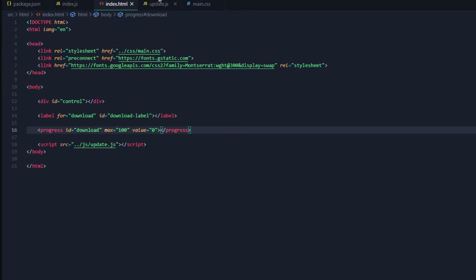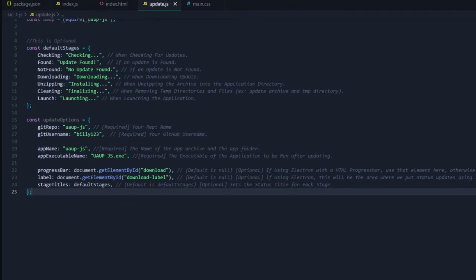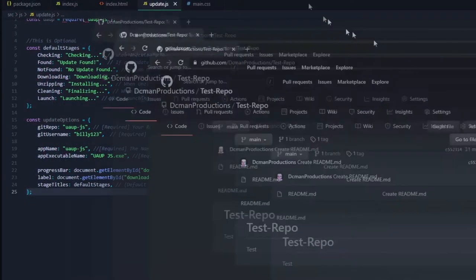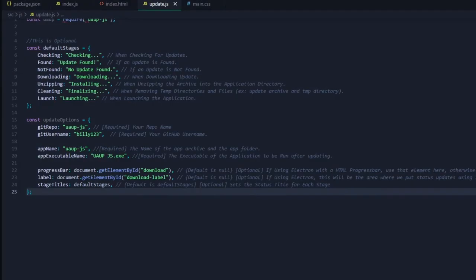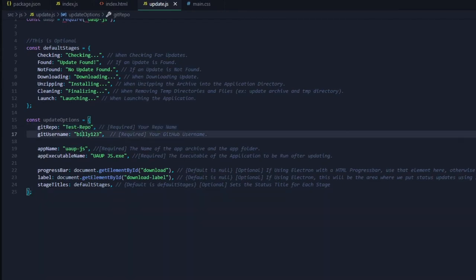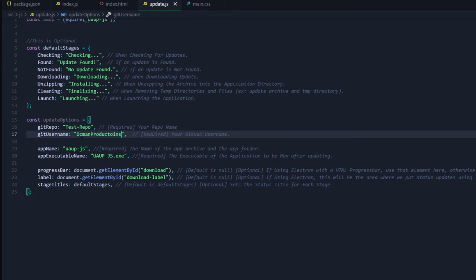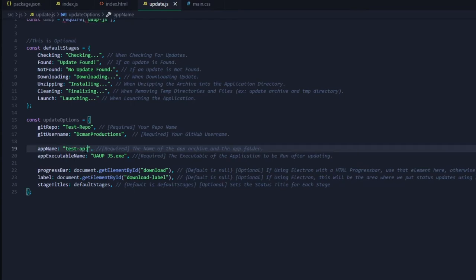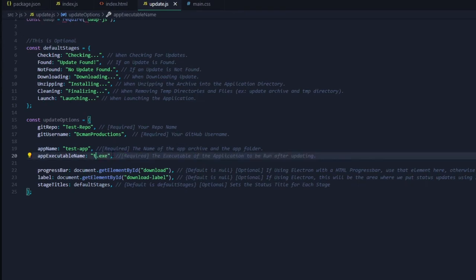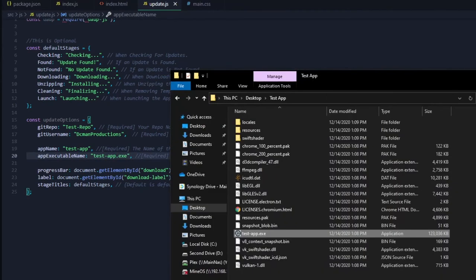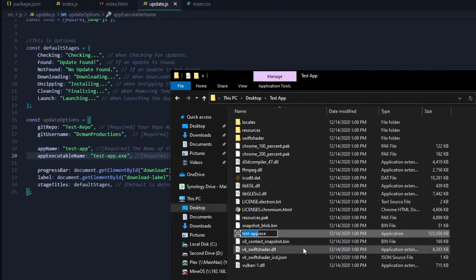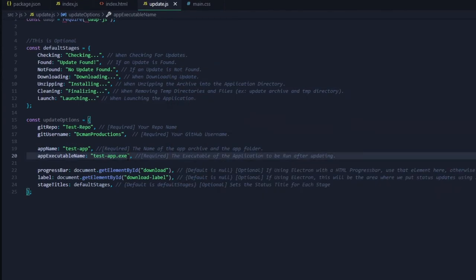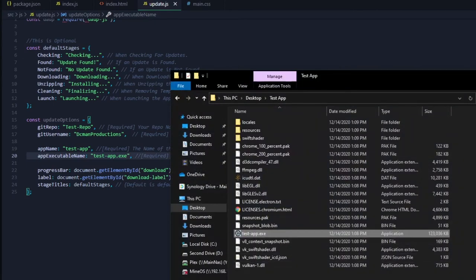Now I'm just removing my test variables and filling in the github repository information. As you can see I've already created a test github repository and I am filling in the information for said repository here. We are creating the app name, which also has to be the archive name as well. As you can see we have our test app here and we are setting the app executable name to the same name as our test app.